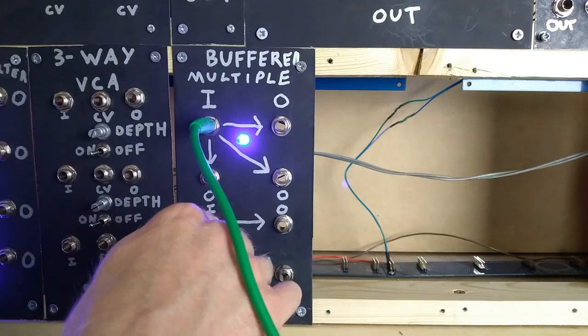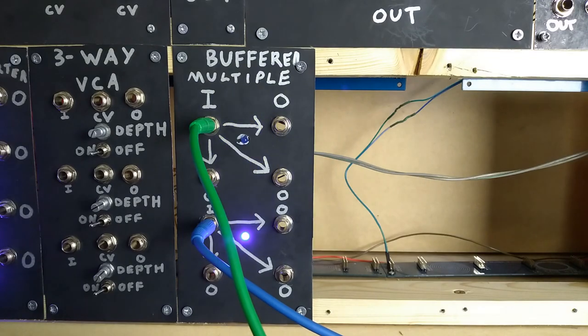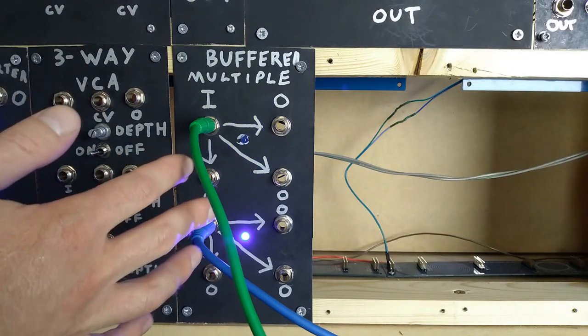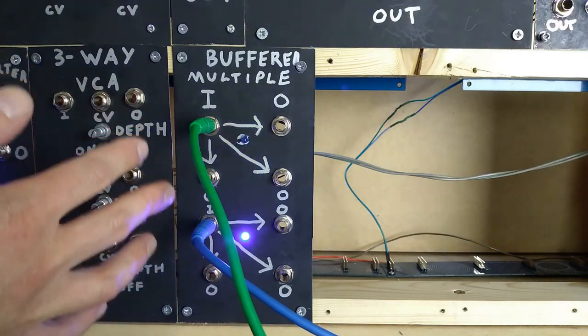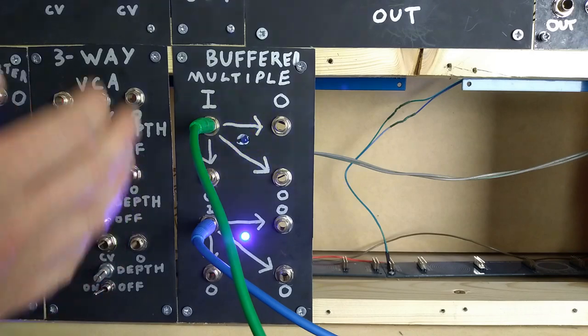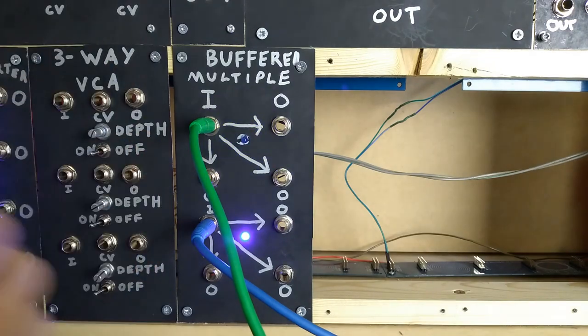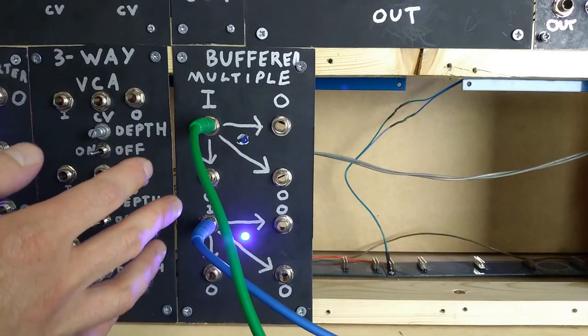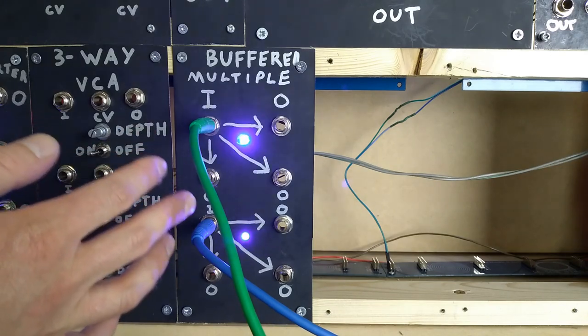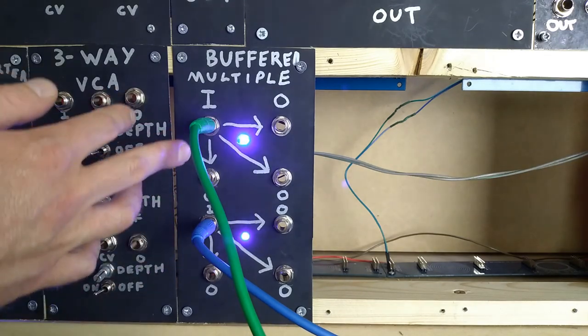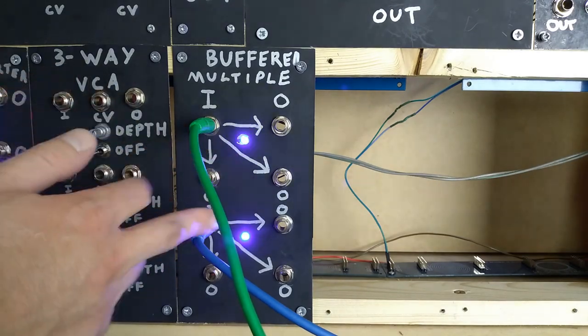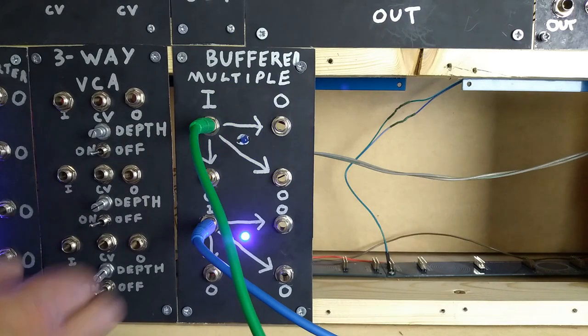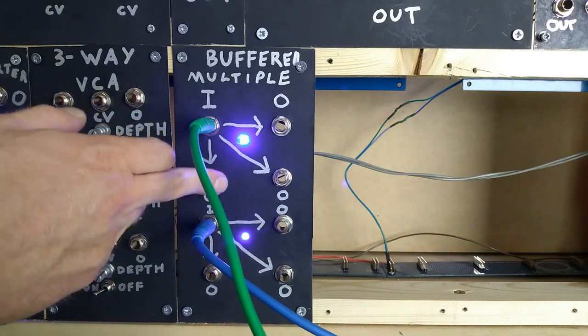So the multiple kind of works like the opposites of a mixer. Instead of taking many ins to one out, we take one in to many outs. So let's plug in the LFO and the envelope generator, just for the sake of demonstration purposes. We can then take these copies to wherever we need in the synth for modulation, with no drop in power delivery.